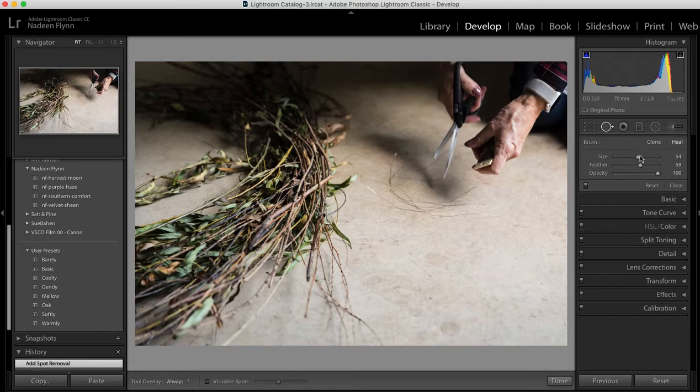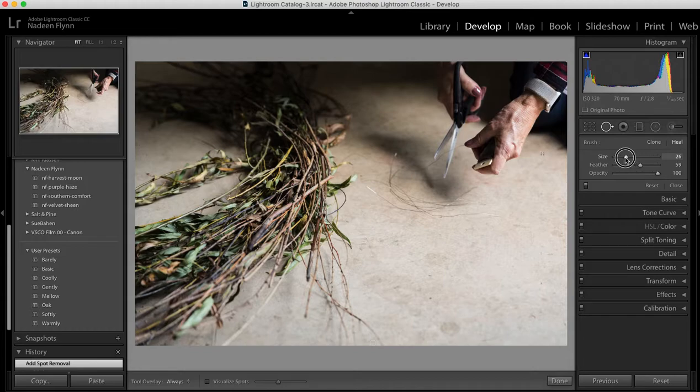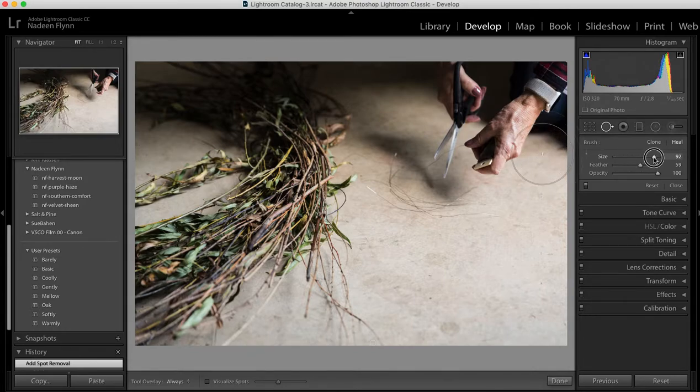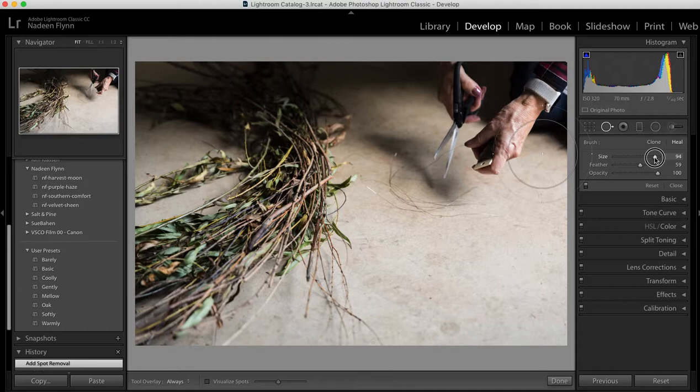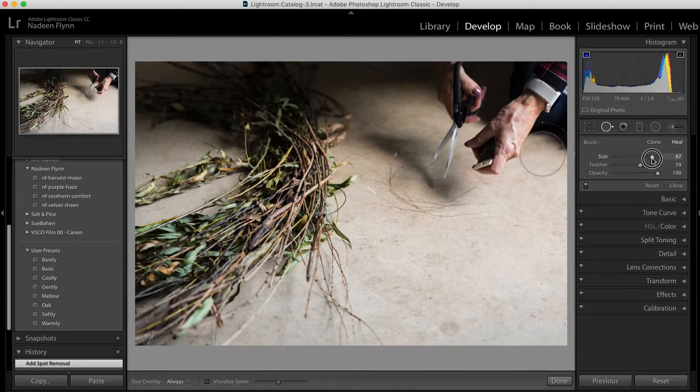Just below that is a slider for the size and this adjusts the size of the area of the tool that you're using and you can see as I slide it back and forth it gets very small or it gets larger.